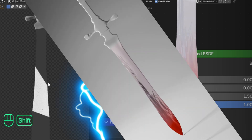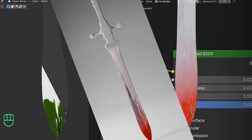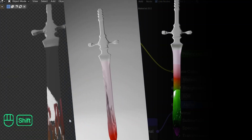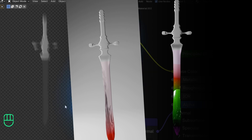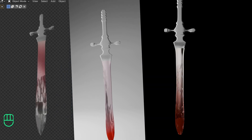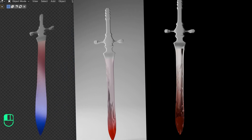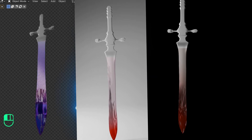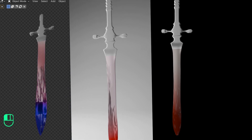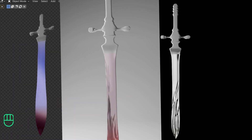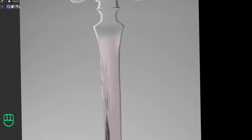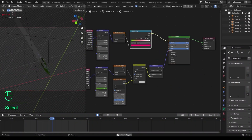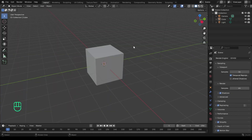Hi there, today I'm going to show you the full potential of using the gradient texture. At the end of this tutorial, you will be able to create all these cool things using the gradient texture. We'll also do a simple animation to see how we can use this gradient texture at its full potential. Let's get started.